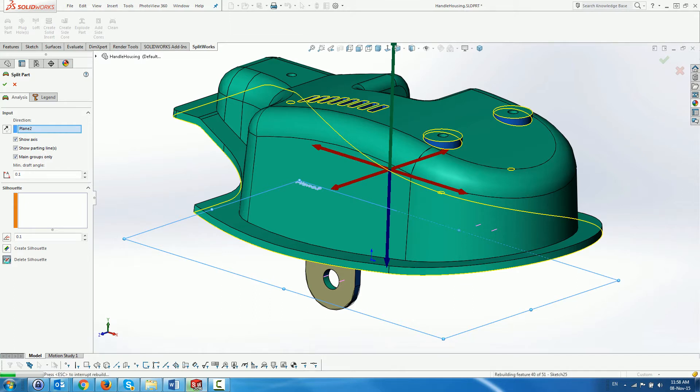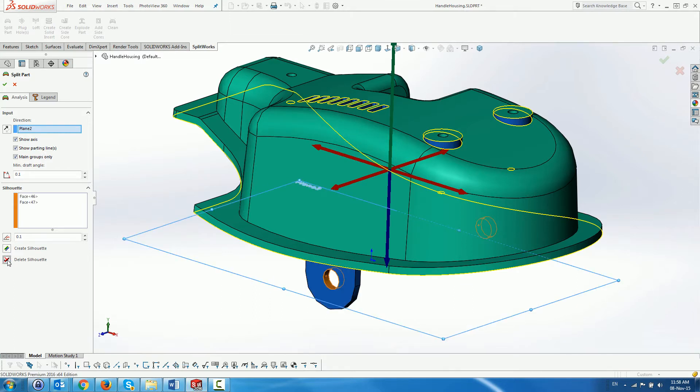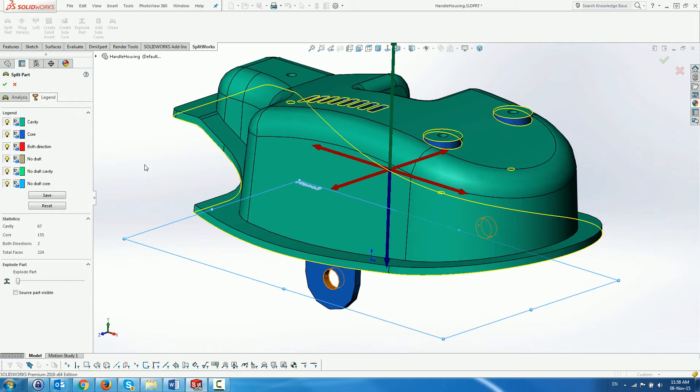In this case we do not need to split them since the both sides faces will be used for side cores, so we delete the split.